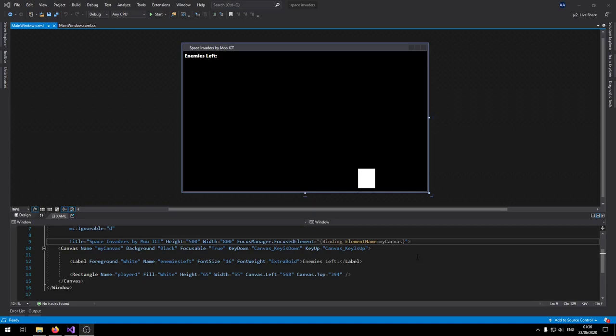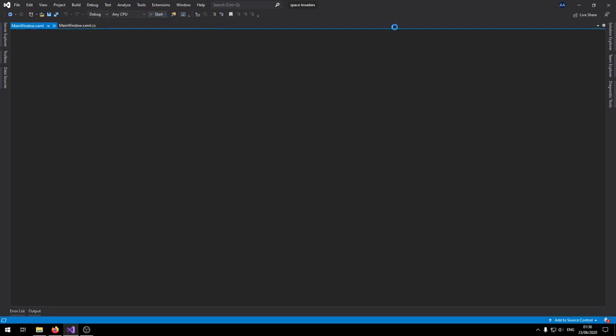Hello and welcome to another tutorial from MoICT. In this tutorial I'm going to show you how to make a Space Invaders style game inside of WPF and C#. Let's just take a look at the demo.